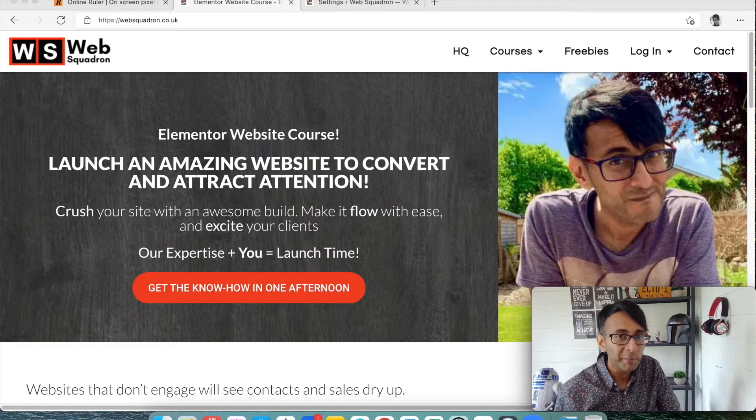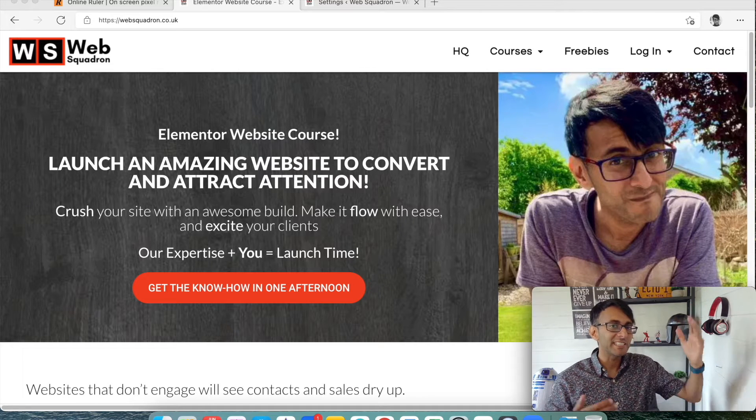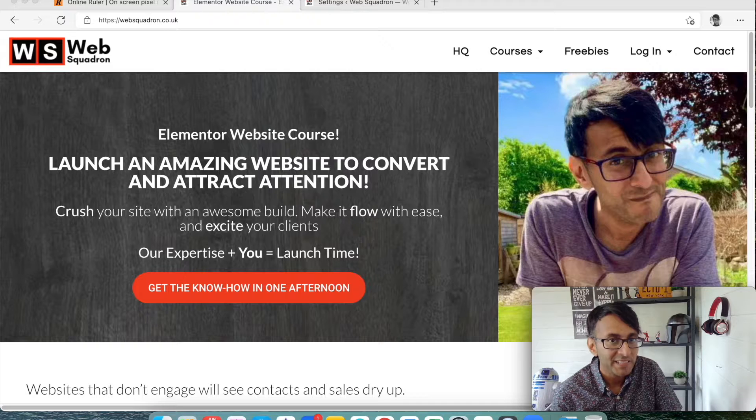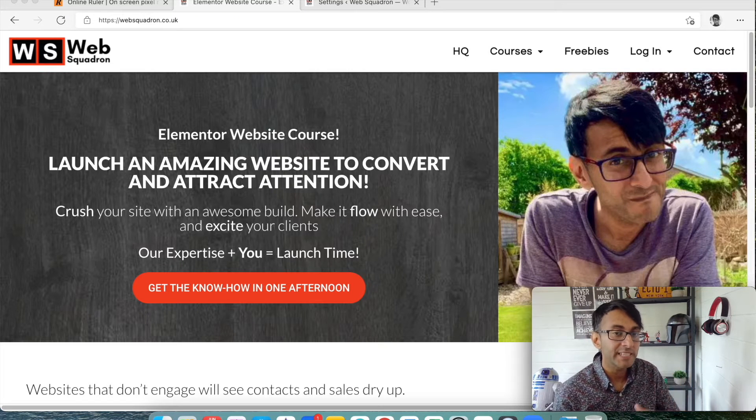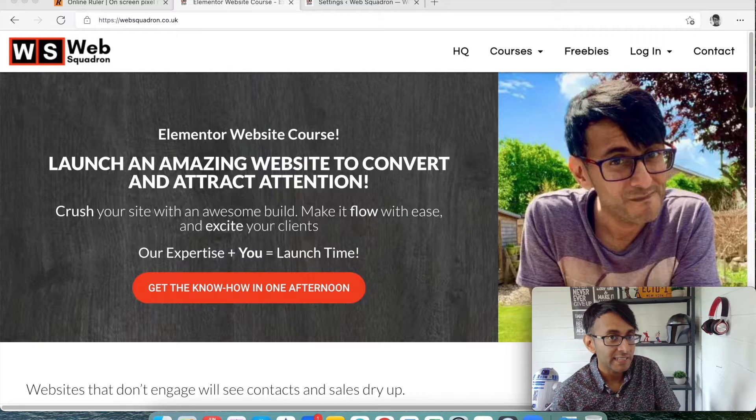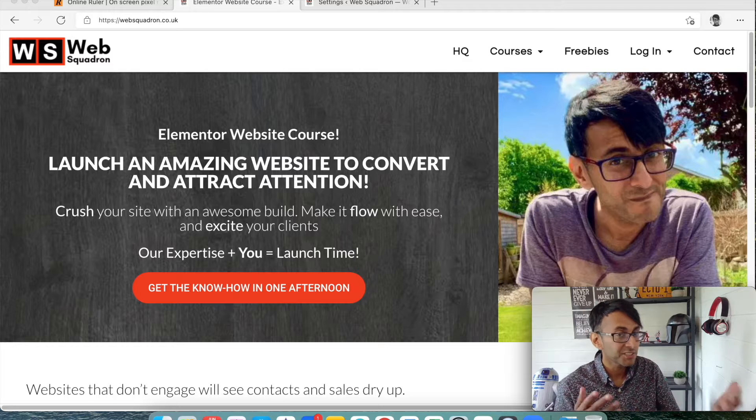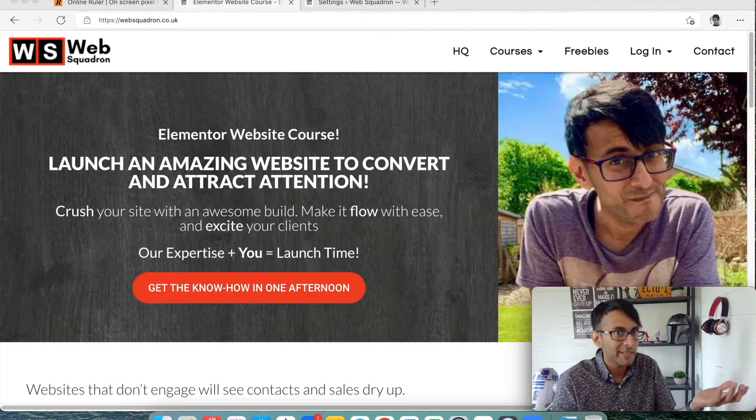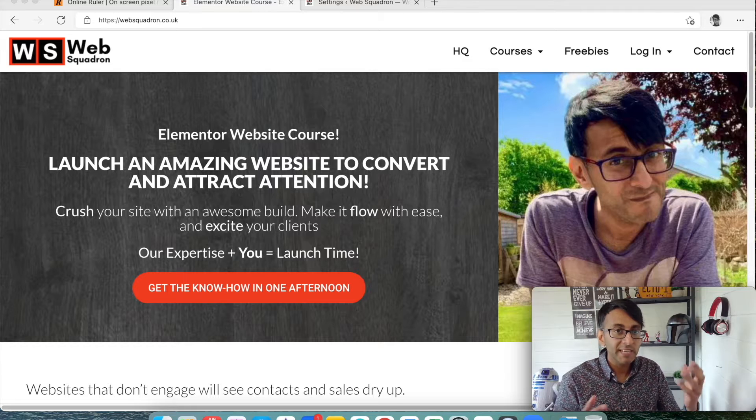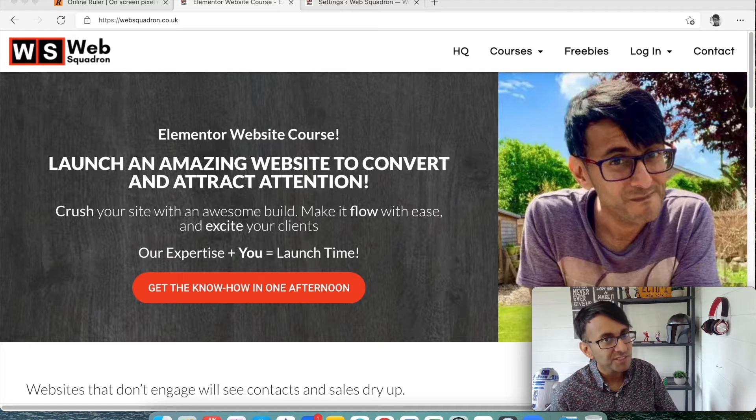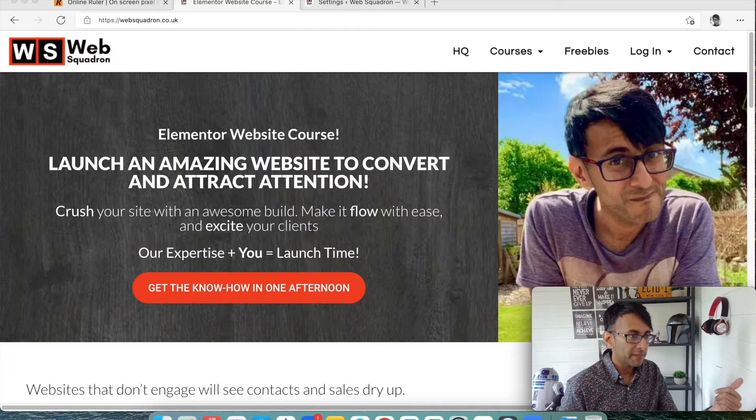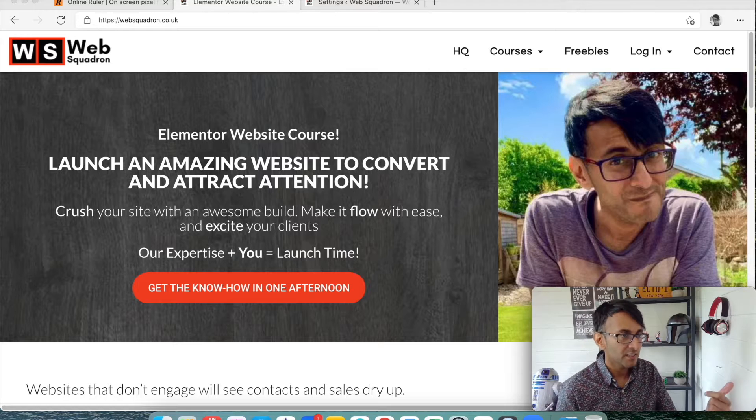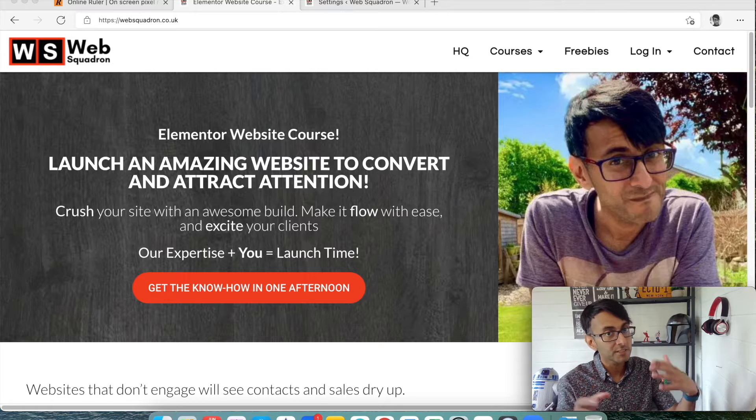Hey everyone, welcome back to Web Squadron. I'm Imran Sadiq and the question that has been asked on the Elemental forums is, can I create an LMS or a learning management system website selling courses using Elemental? And there's tons of stuff out there, Lifter LMS, Tutor LMS, LearnPress, Tutorful, and I went through loads of them about six weeks ago.